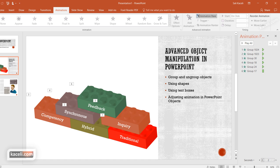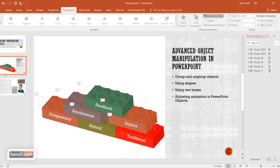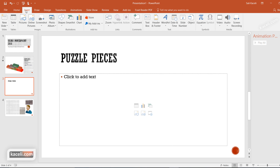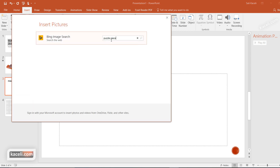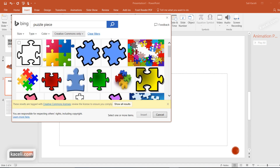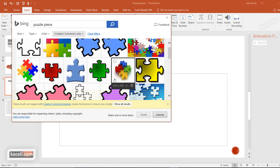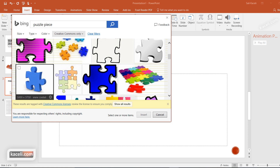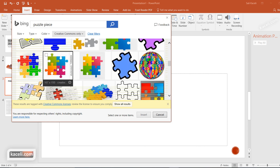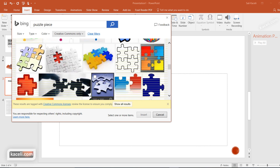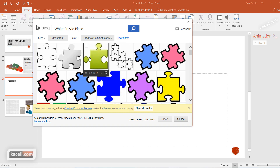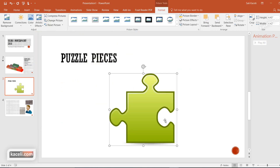Another method you can use is puzzle pieces. Add a new slide and go to Insert, then Online Pictures, and search for puzzle pieces. You can do the same thing with any other images — find them, insert them, and bundle them together. When picking puzzle pieces, you need individual pieces where one end fits into the other, so pick pieces that will properly connect together.